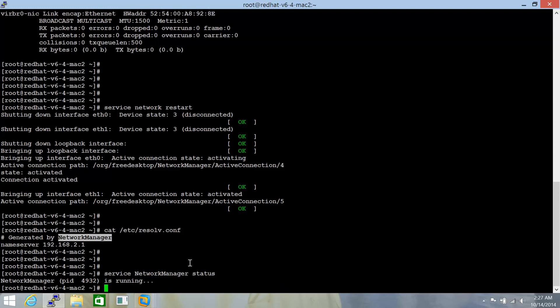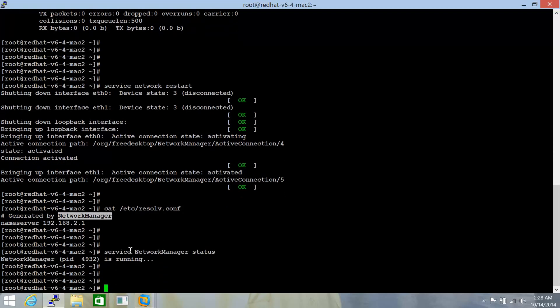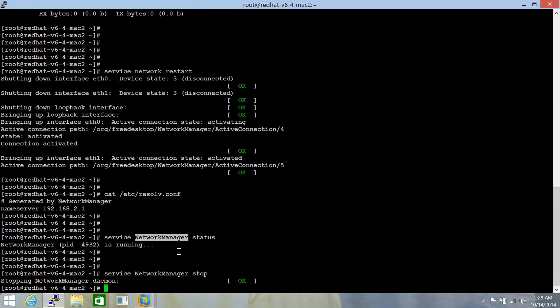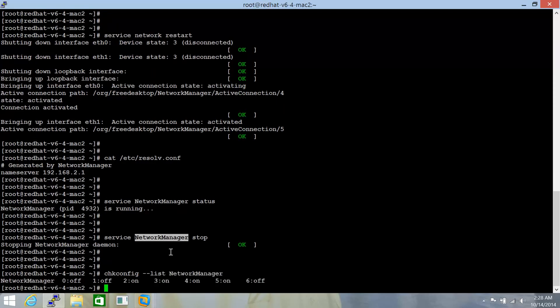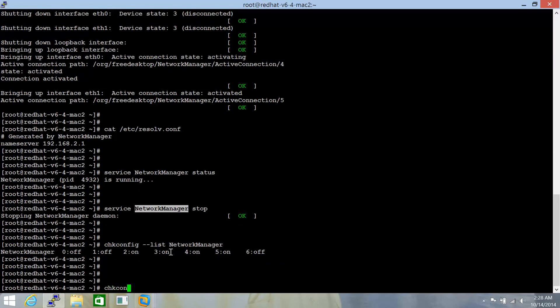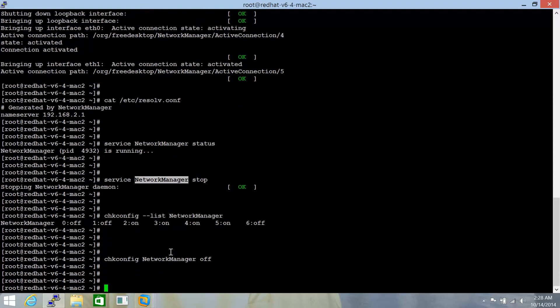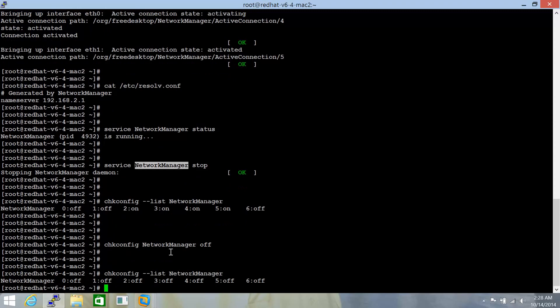Now, what network manager does is that any of the configuration files that are there in /etc/sysconfig/network-scripts and if you have specified any of the IP addresses, the DNS addresses there in those configuration files, network manager automatically reads those configurations and populates the /etc/resolv.conf contents as well. So we need to stop this service network manager and let's do a stop and chkconfig --list network manager. Let's do that and let's just make this change persistent chkconfig network manager off and let's just figure this. It's now off in an off state across all run levels. So that's the first thing that needs to be done.